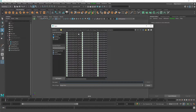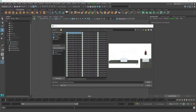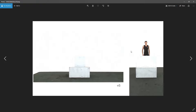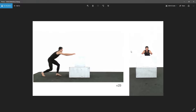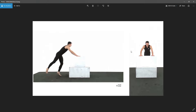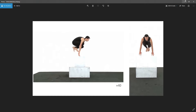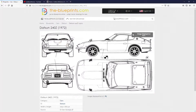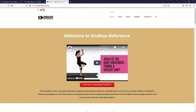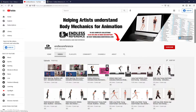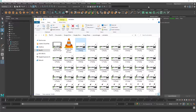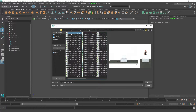I always recommend taking video files and converting them to image sequences so you can move through the animation and pull out the most extreme poses. For example, I'd grab a frame right as the last foot is down before a jump, and then the moment of the jump. By the way, this reference is from endlessreference.com — they have a great YouTube channel, so definitely check them out if you're doing character animation. I select just the first image and hit Open.